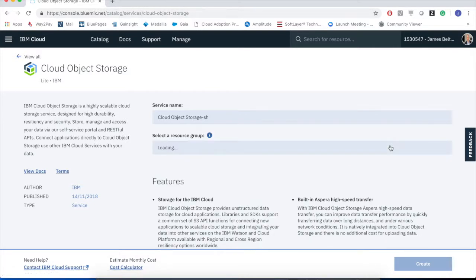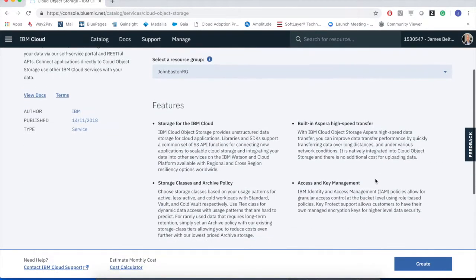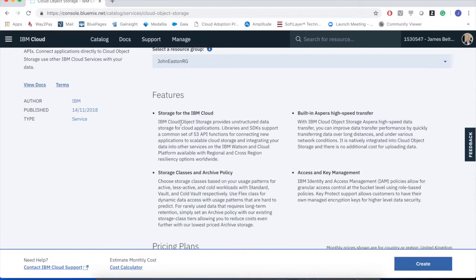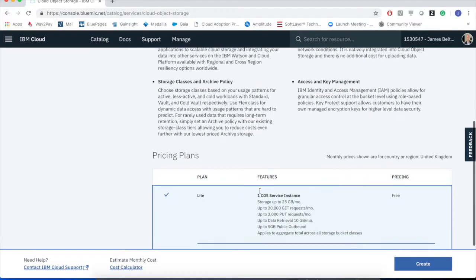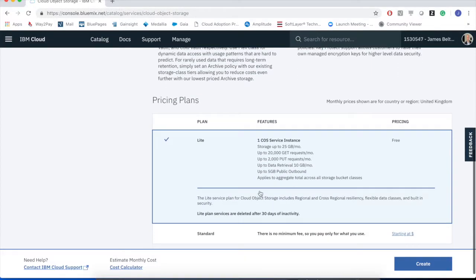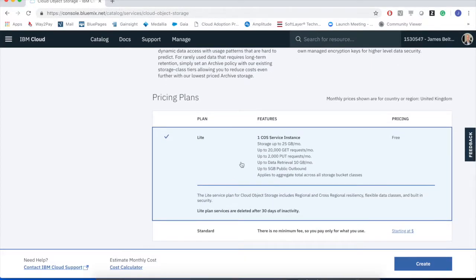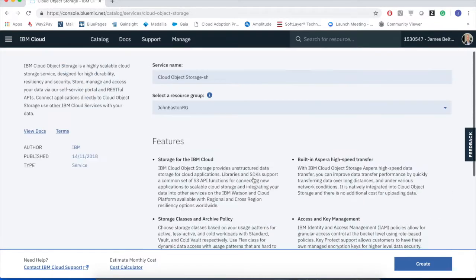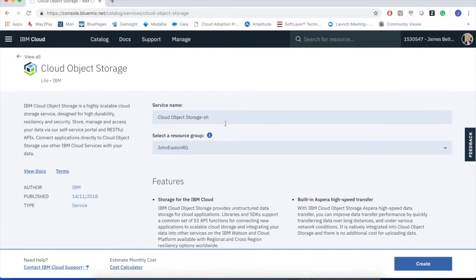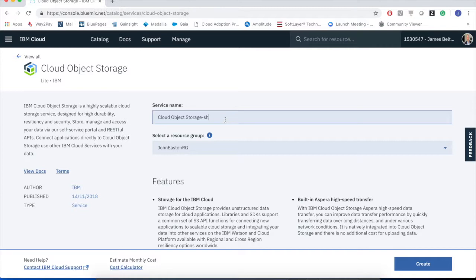I'm now presented with a screen that describes cloud object storage. I can see a number of features. We talk about things like the storage classes and the archive policy, how we do access management and such. And I can see the pricing plan that I'm currently set on. However, before I can do anything with this, I need to basically create a service name. And this service name is a collection under which I will manage my storage. It allows me to, it provides me with a way to manage access to environments like this.